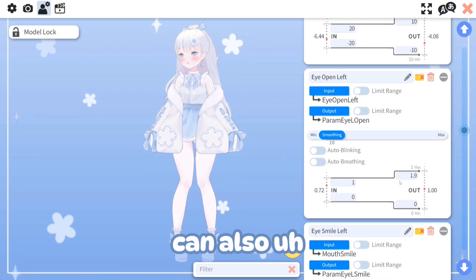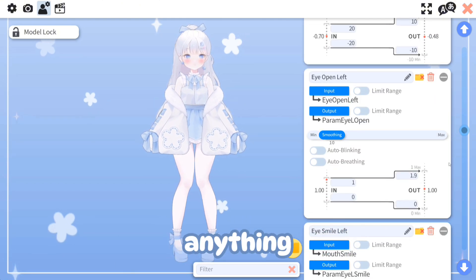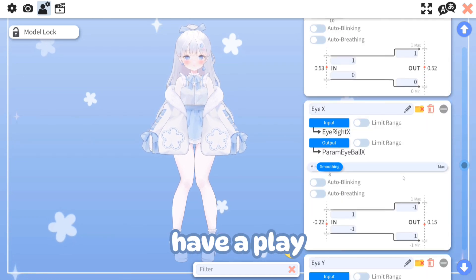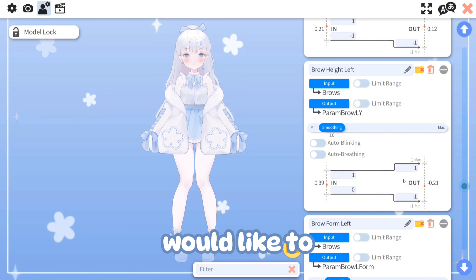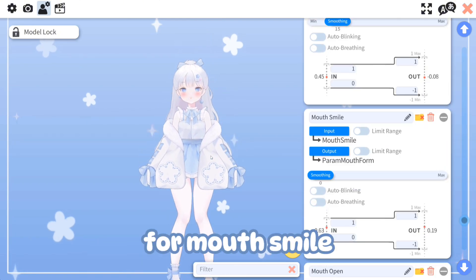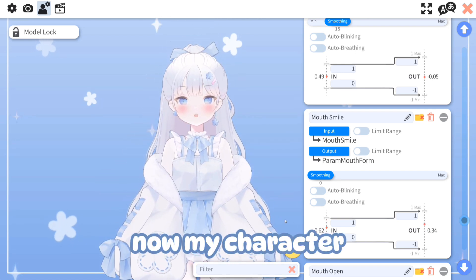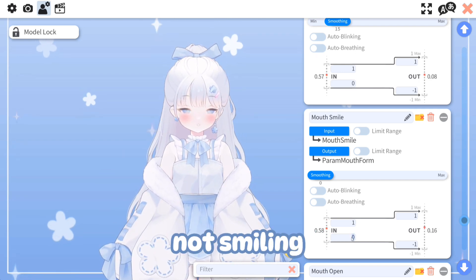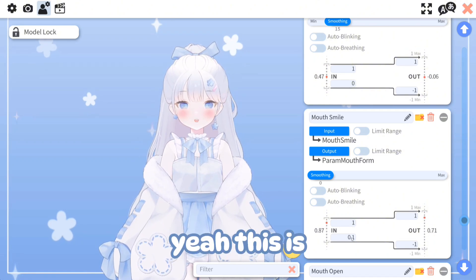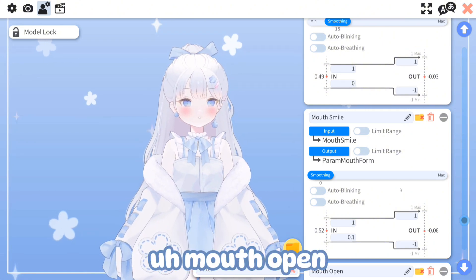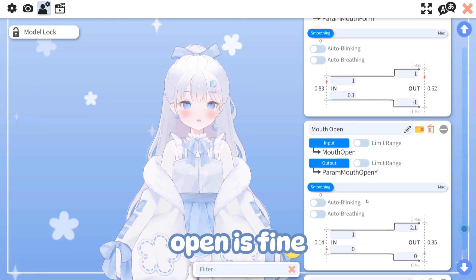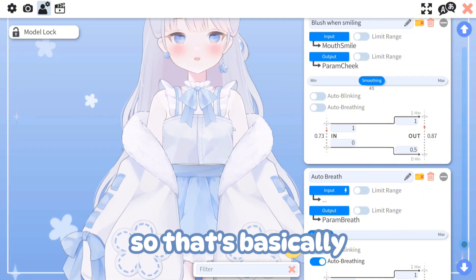You wouldn't really need to mess with the eyes because those are set fine, but you can have a play around and see how you'd like to set it up. For mouth smile, my character seems to be smiling a lot even when I'm not smiling, so let's try 0.1 — that's a lot better. Mouth open looks fine as is.